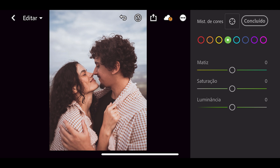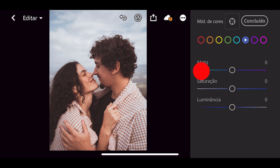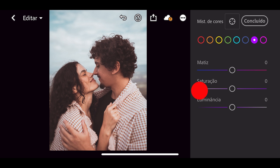Vamos agora na opção verde: em matiz eu não vou mexer, saturação vou aumentar para mais 20. Vamos agora nesse primeiro azul: em matiz eu vou colocar menos 15, saturação mais 10 e luminância mais 10. Vamos agora no segundo azul: em matiz eu vou colocar menos 30, saturação mais 10, luminância mais 15. Nas últimas opções eu vou diminuir somente a saturação: na opção roxa menos 25, e na rosa também menos 25.